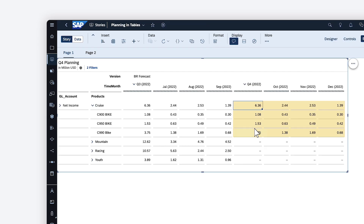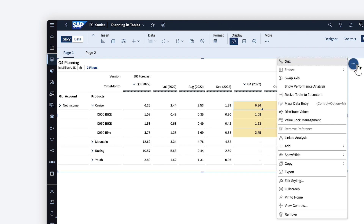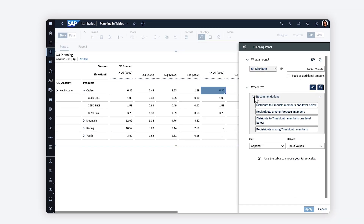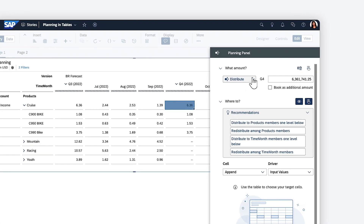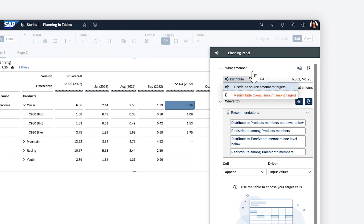For more refined control over the distribution of values between leaf cells, you can use the planning panel. Here, you can choose a source cell, and either adjust its value and distribute the new total to the target leaf cells, or redistribute the existing amount between the leaf cells. For distribution, you can enter a value and either overwrite the original amount, or book the new value as an additional amount.